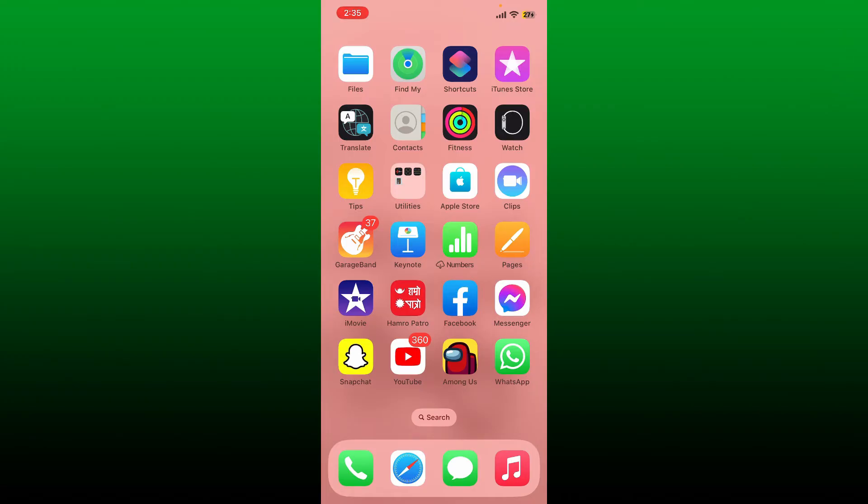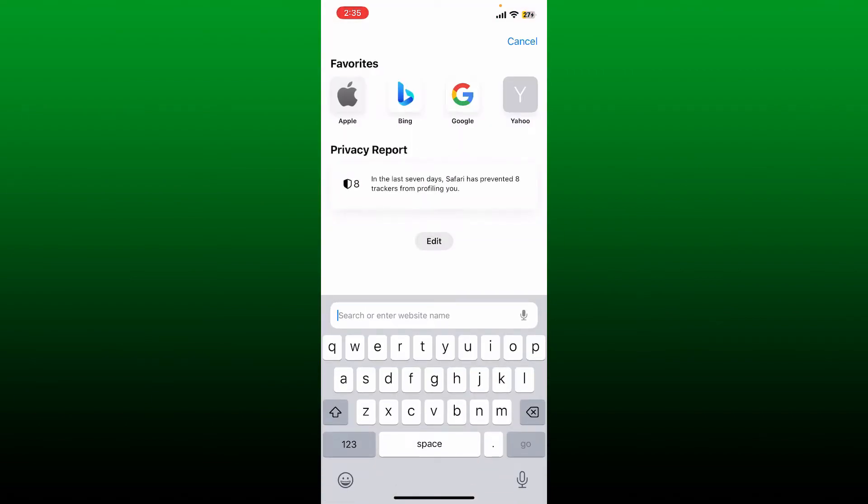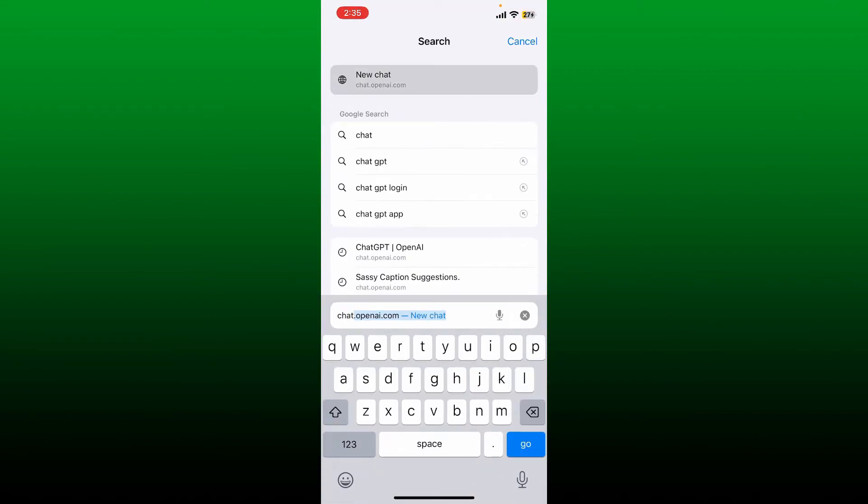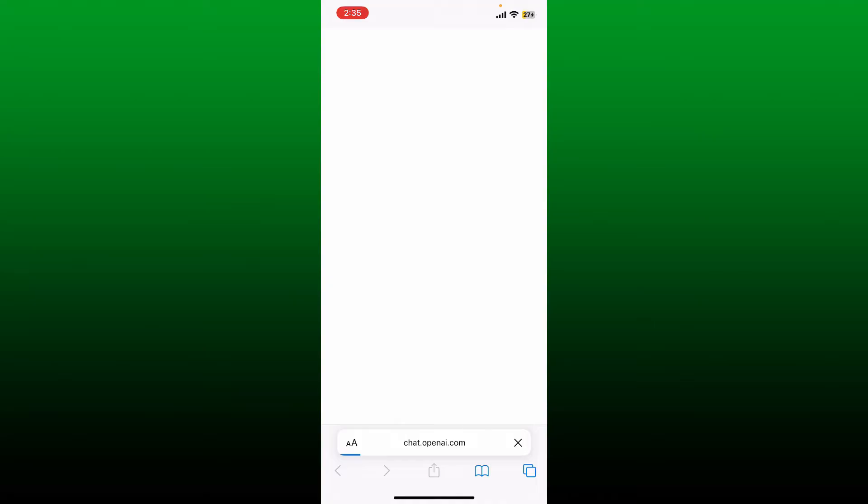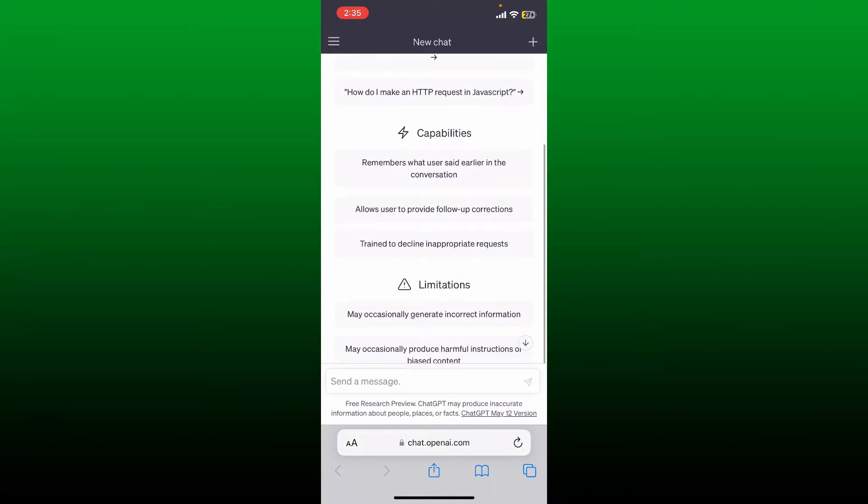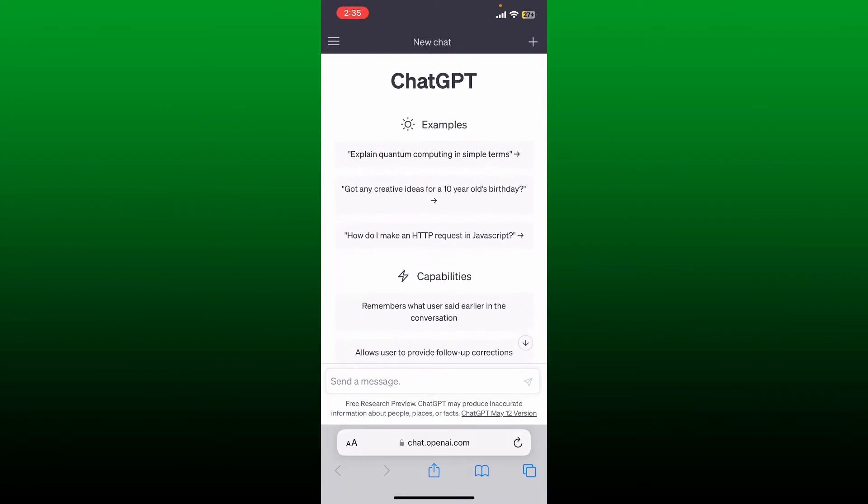Open up your web browser on your mobile device or any other device that you're using and type in chat.openai.com. Type in your credentials for your OpenAI account and log into your ChatGPT.